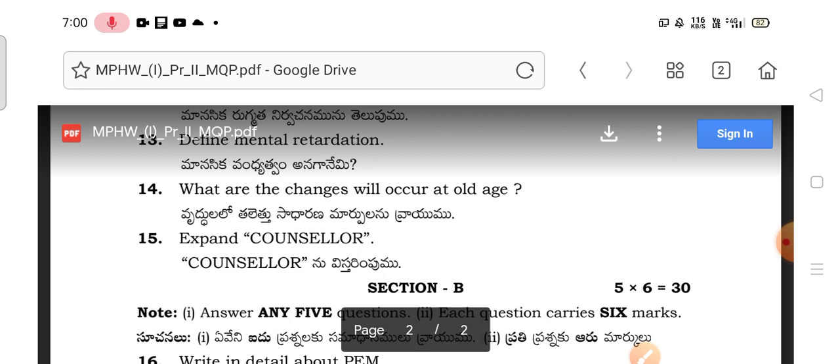Expand the word COUNSELLOR: C-O-U-N-S-E-L-L-O-R. Out of 50 questions, you can write 10 questions. Next comes Section B.